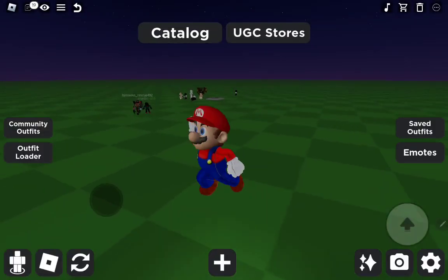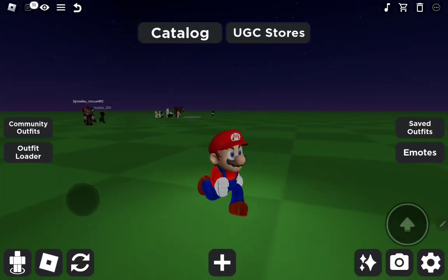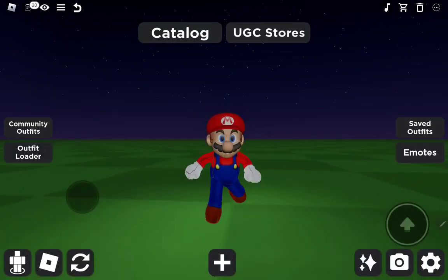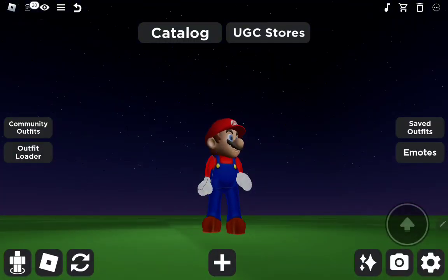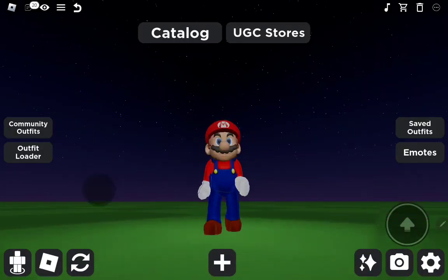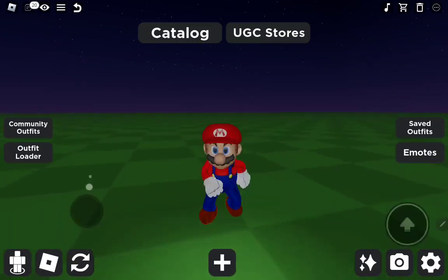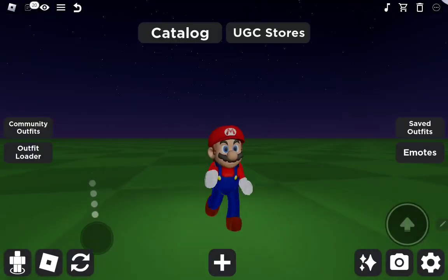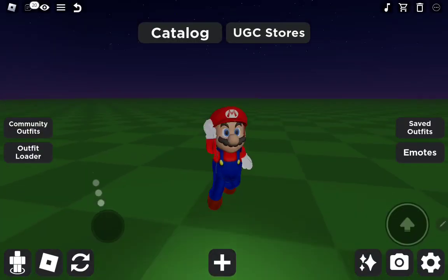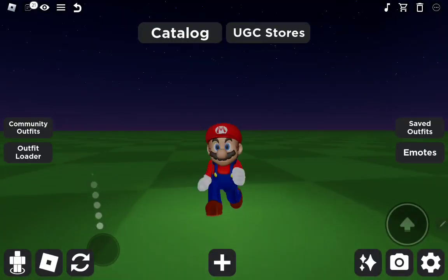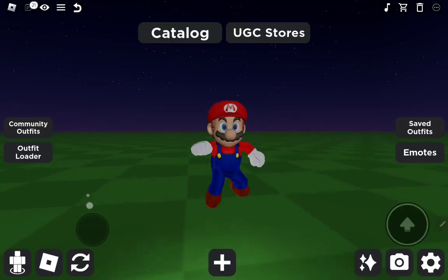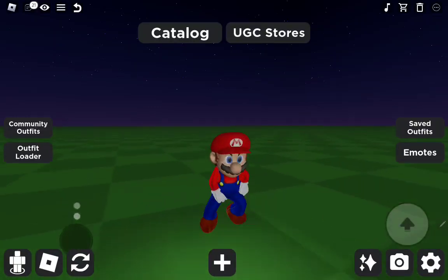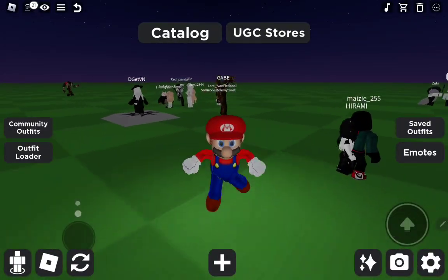Congratulations, you have officially made your Super Mario avatar! Now you're Mario — congrats! If you liked this video, don't forget to hit that like and subscribe button and hit the notification bell so you never miss a video from Moolies Gaming Channel. Bye bye!